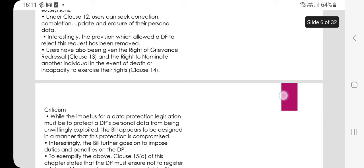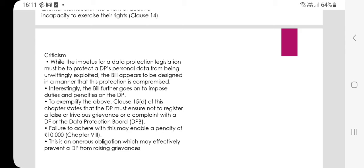Criticism: while the impetus for data protection legislation must be to protect the data principal's personal data from being unwittingly exploited, the bill appears to be designed in a manner that this protection is compromised. The bill goes on to impose duties and penalties on data principals. Clause 15(d) states the data principal must not register a false or frivolous grievance or complaint with a data fiduciary or the Data Protection Board. Failure to adhere may invite a penalty of rupees 10,000 under Chapter 18 — an onerous obligation which may effectively prevent a data principal from raising grievances.